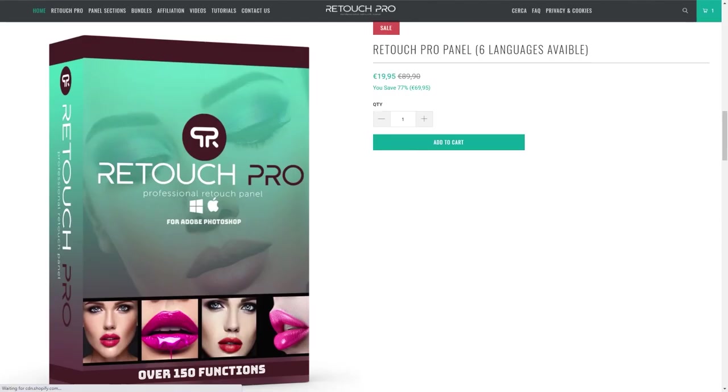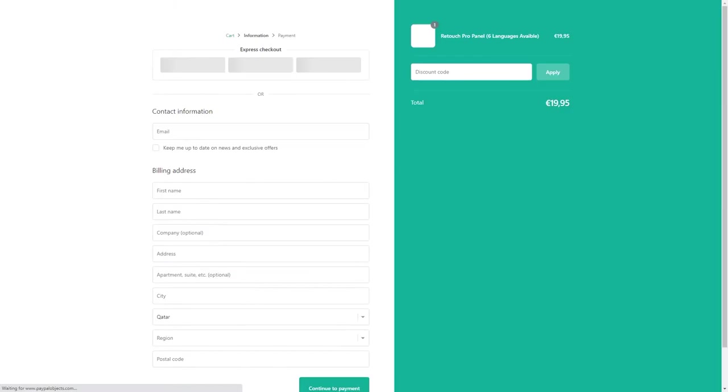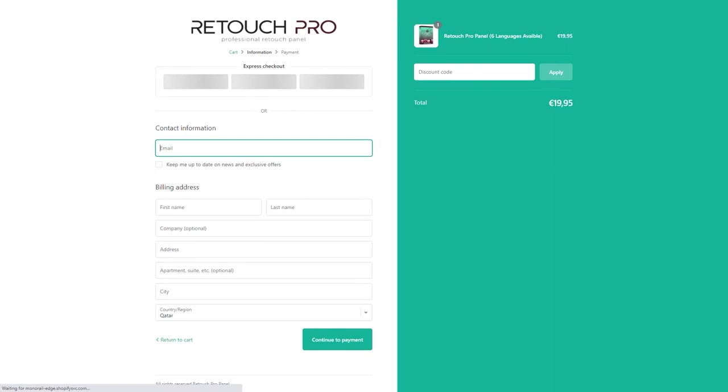Again, if you're planning to purchase this panel, use my coupon code to get a 5% discount. I will see you on my next video. Thank you for watching.